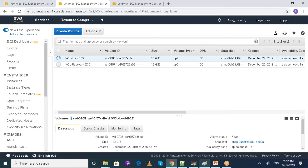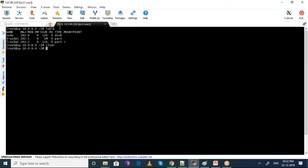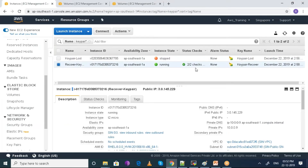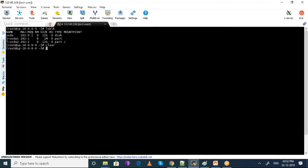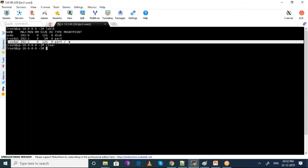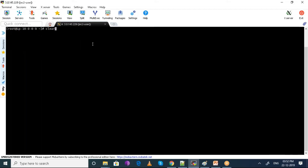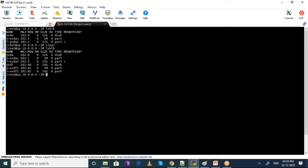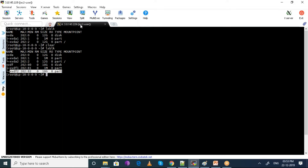Now I have connected to my recovery server with the key pair that I already have. I ran this command which shows me the disks that have been attached. Earlier it was having only one disk which is 12 GB. Now I have a 12 GB disk and I have attached the other root volume of the original EC2 machine which is 10 GB. Now it has got two disks attached to the recovery EC2 machine.